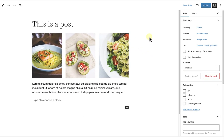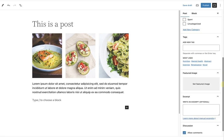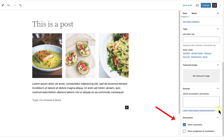You can also make these changes on a post by post basis. Just scroll down to the discussion meta box and enable or disable comments right from there.